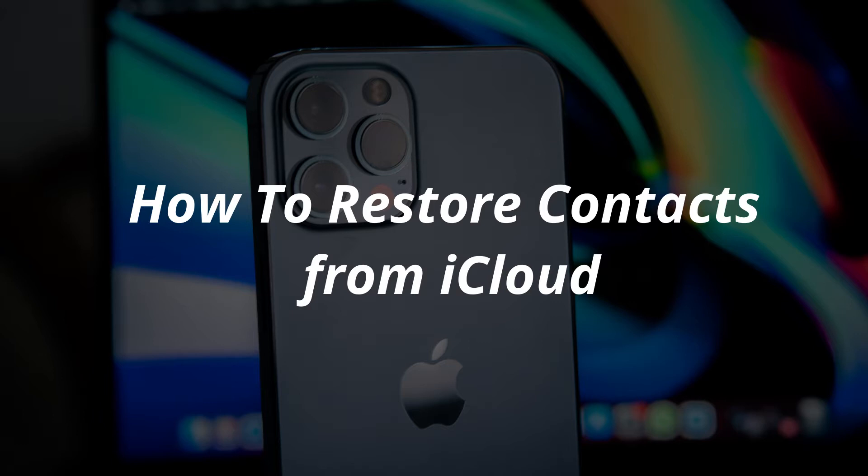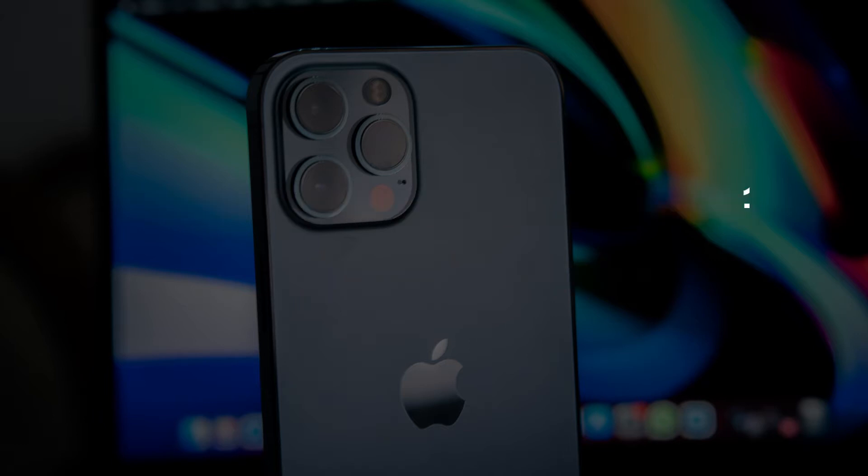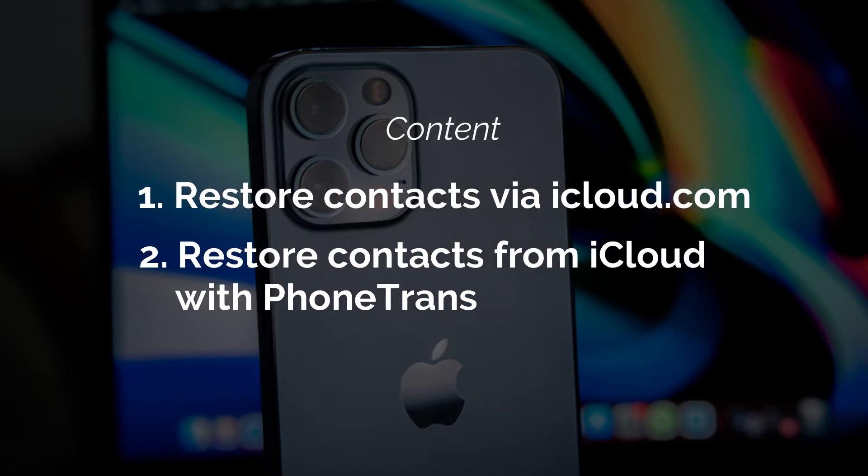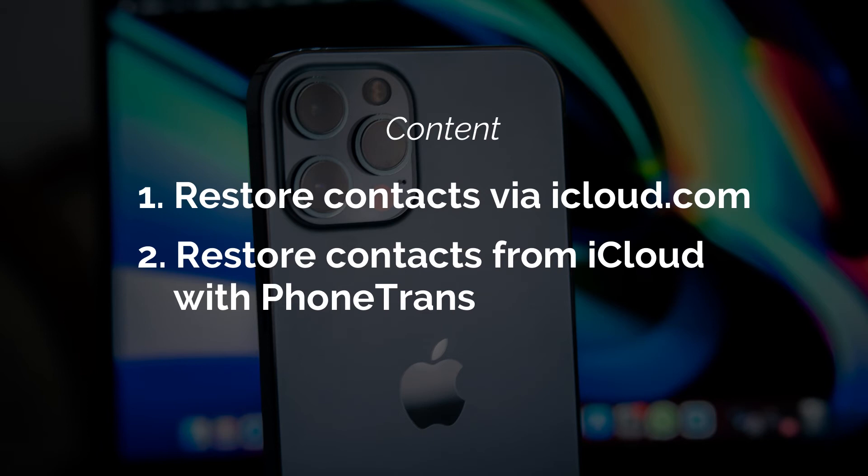Hello everyone, welcome back to our channel. In this video, you will know two methods on how to restore contacts from iCloud. If you're interested, please keep watching.